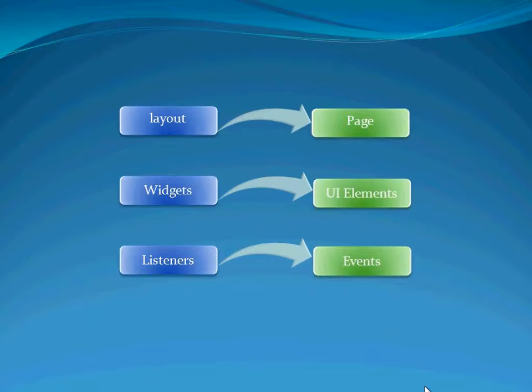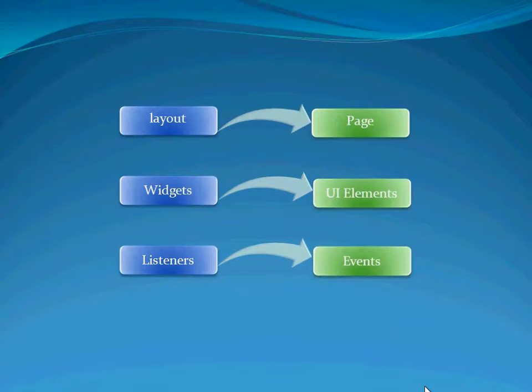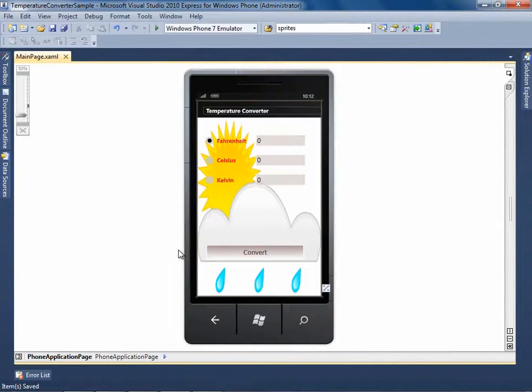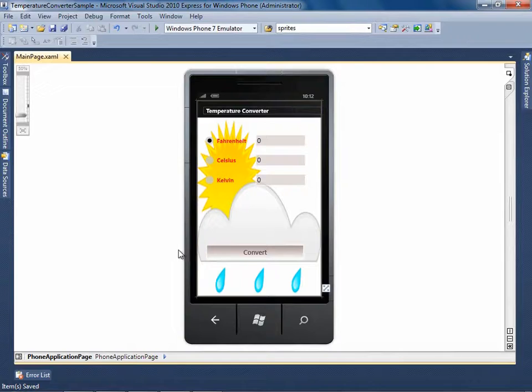Based on these descriptions, one can easily migrate his or her Android application to a Windows Phone 7 application. Now, let's create the similar temperature converter application for Windows Phone 7 using Visual Studio 2010.